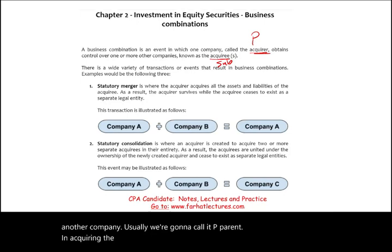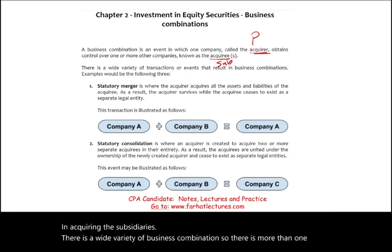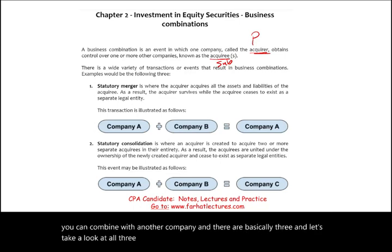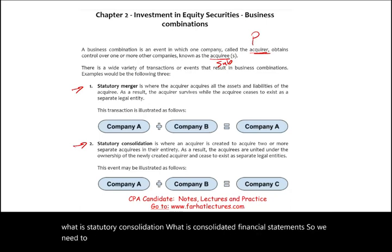There is a wide variety of business combinations — more than one way you can combine with another company. There are basically three types, and we need to know all three because you might be asked: What is a statutory merger? What is a statutory consolidation? What is a consolidated financial statement?